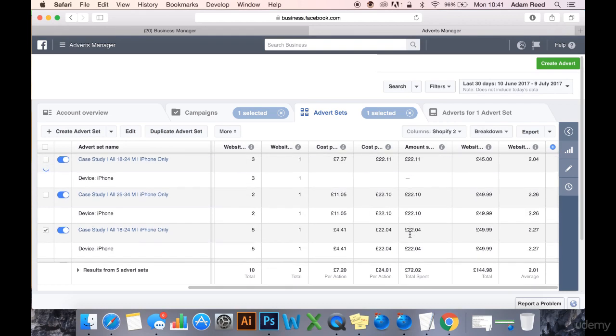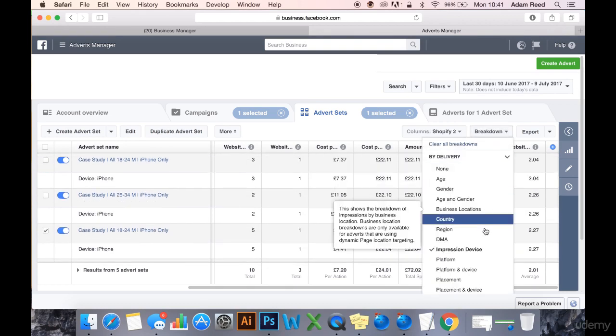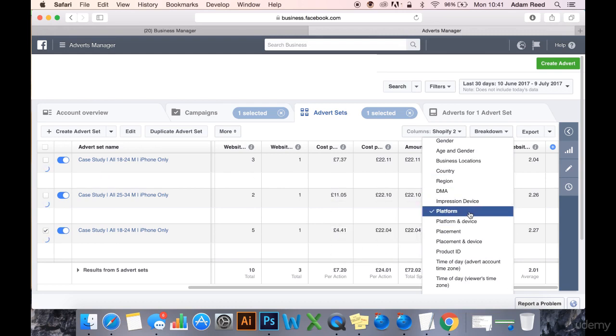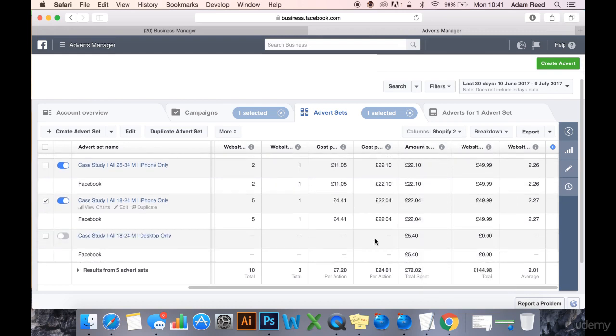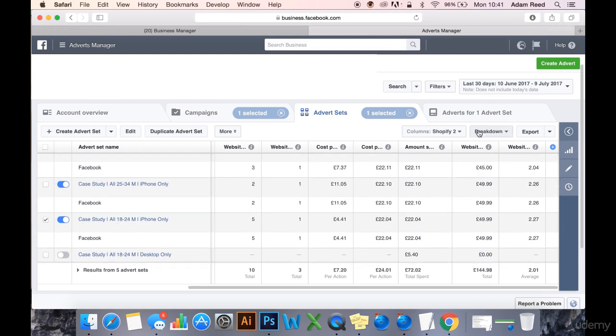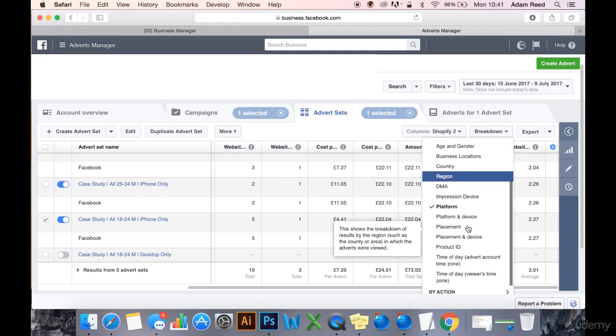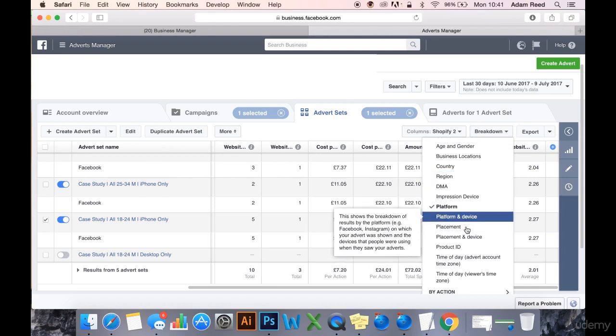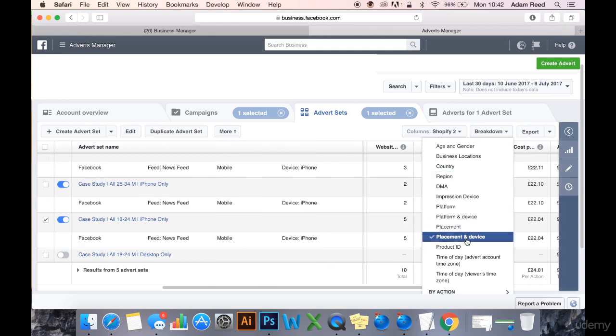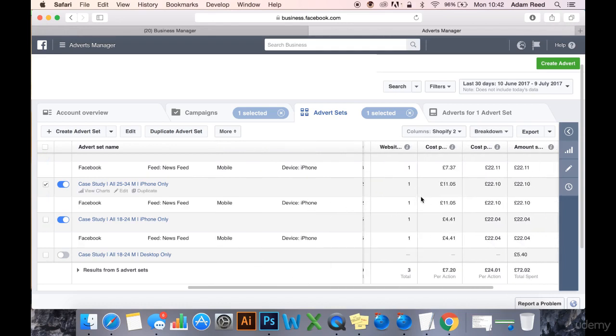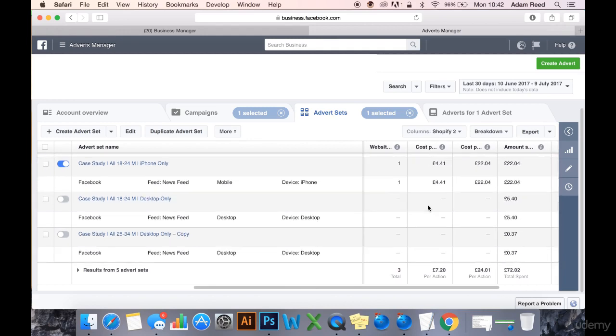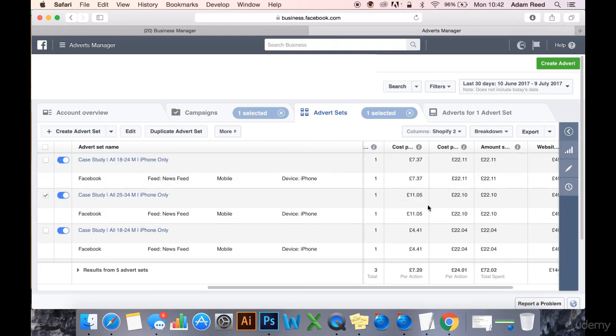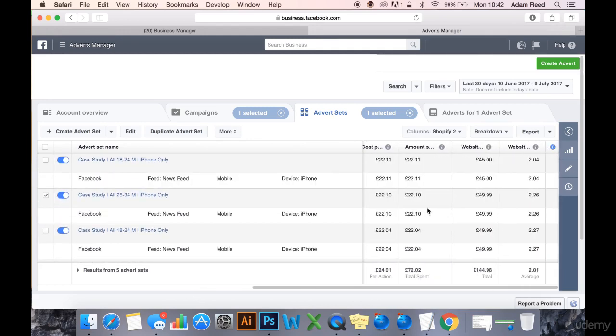Impression device - yeah, should be just iPhone and desktop, that's good. Platform - only running on Facebook. Placement - newsfeed only, running on newsfeed, okay.